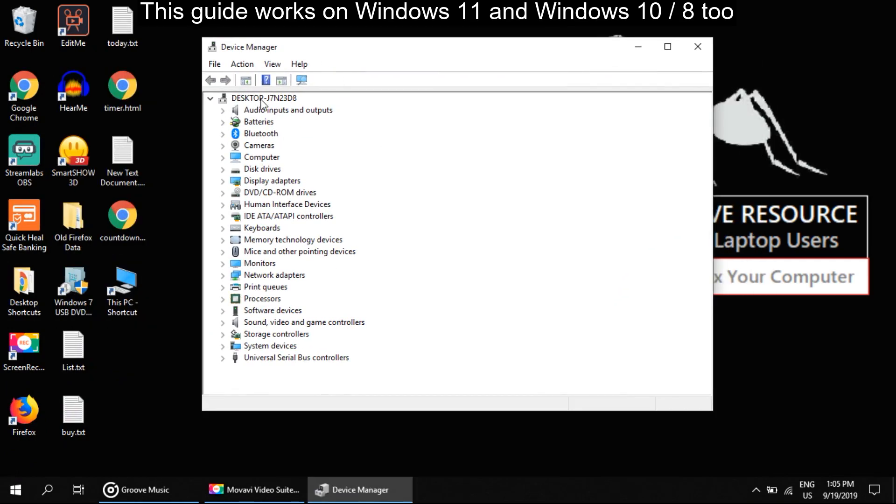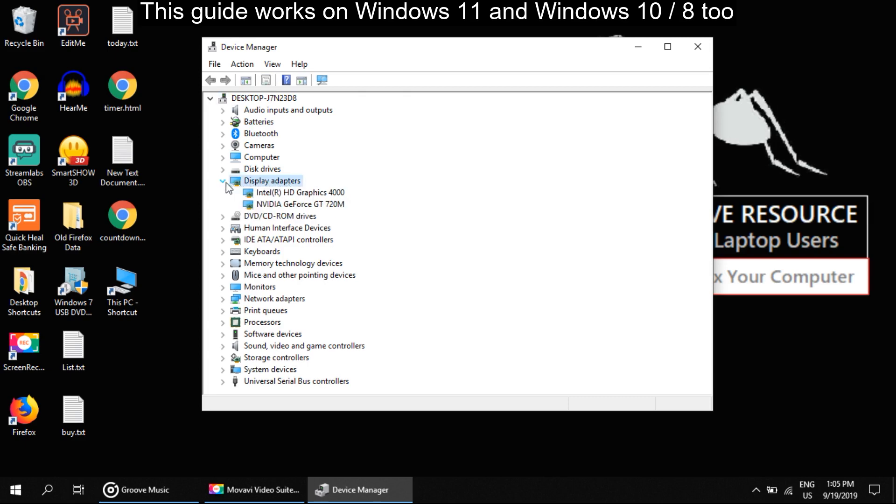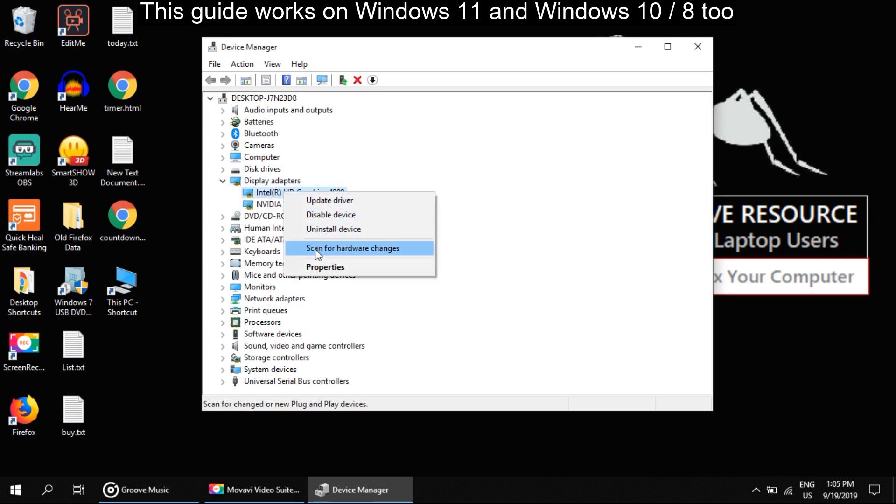From this list, you have to select Display Adapter. To expand it, click here. Now right click on this and select Properties.